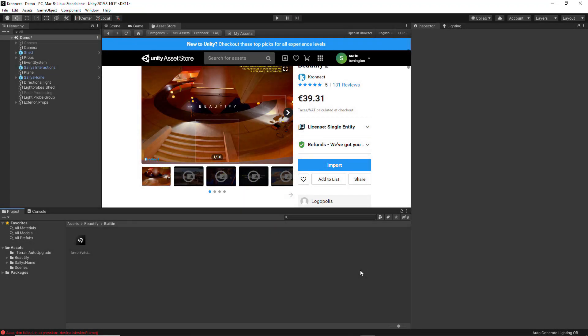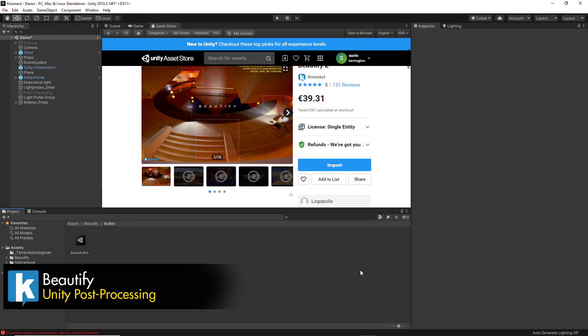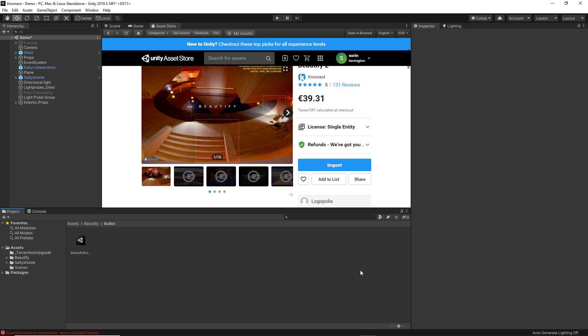Hi, my name is Orin Pradescu, Content Manager of Kronect, and in this video I will be showing you the main features and settings of Beautify. Beautify is a full screen image processing effect that improves real-time image quality by producing incredibly sharp and vivid scenes.